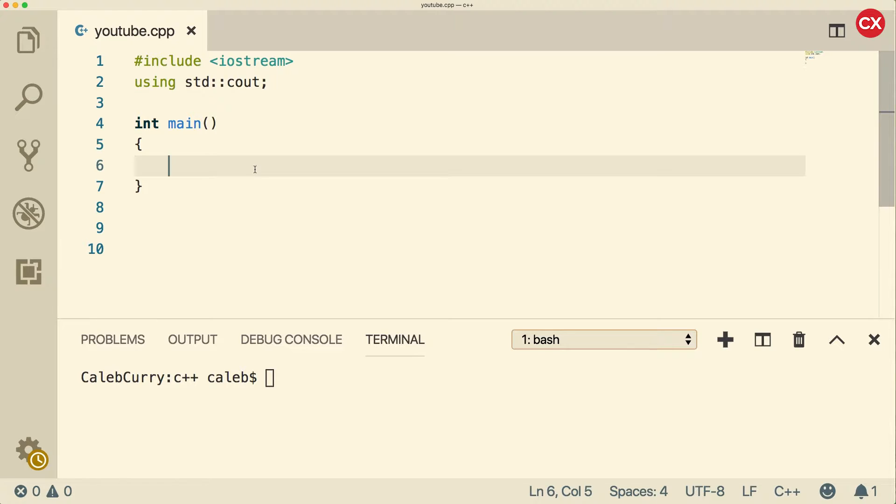Make sure you watch the previous video if you want the conceptual stuff regarding the integral data types. This video is hands-on, we're going to go through some examples. Either way, let's get started.